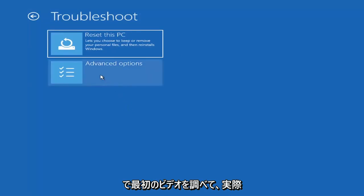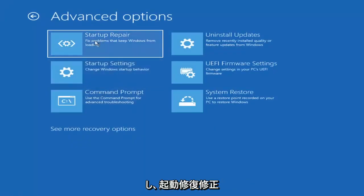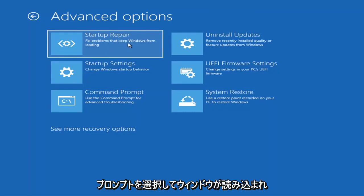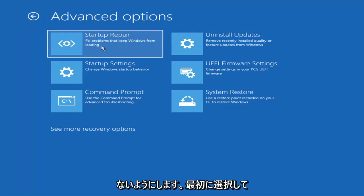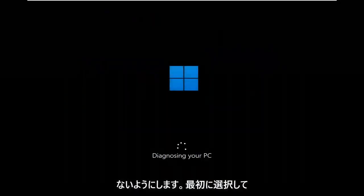The first one we're going to go under is Advanced Options, and then select Startup Repair — fix problems that keep Windows from loading. So go ahead and select that first.